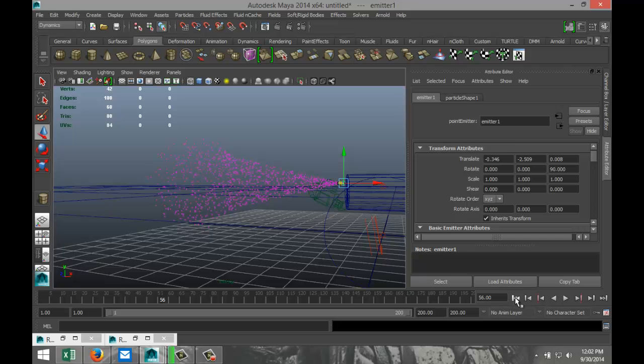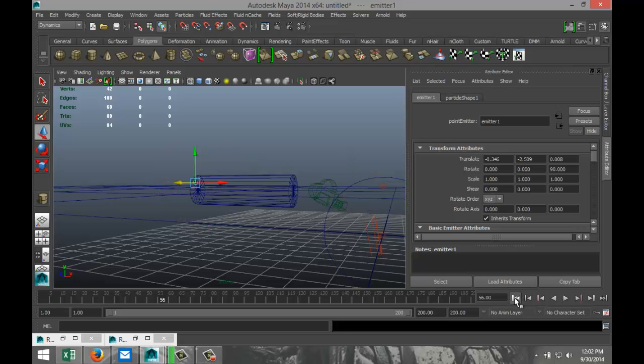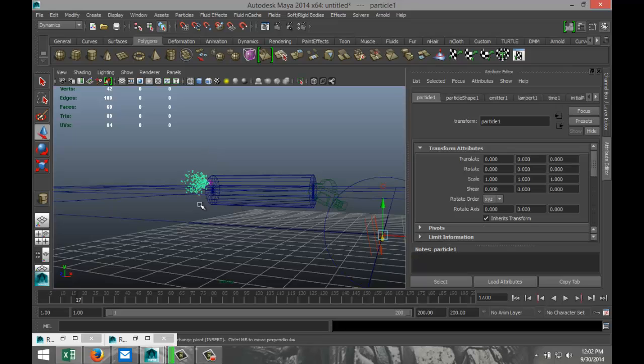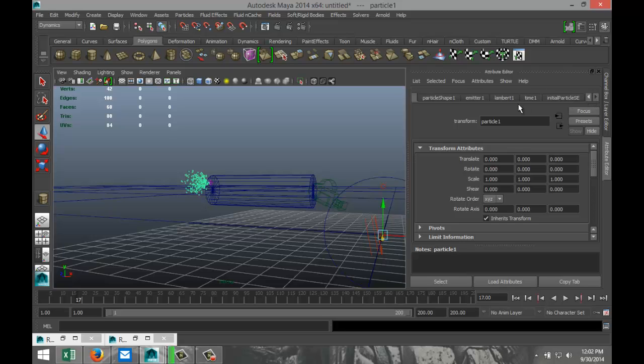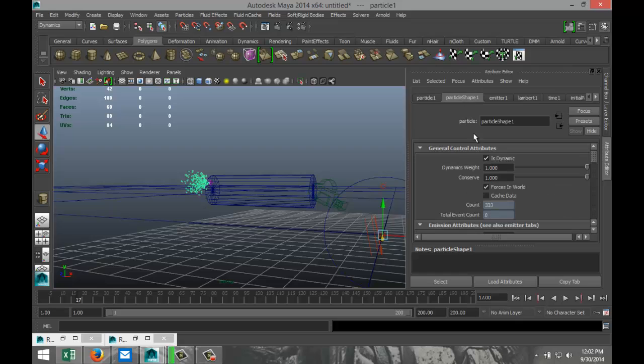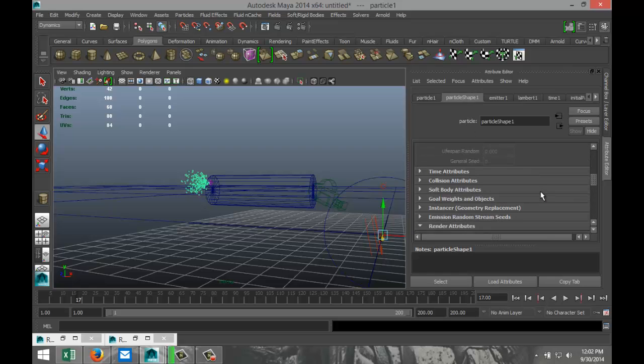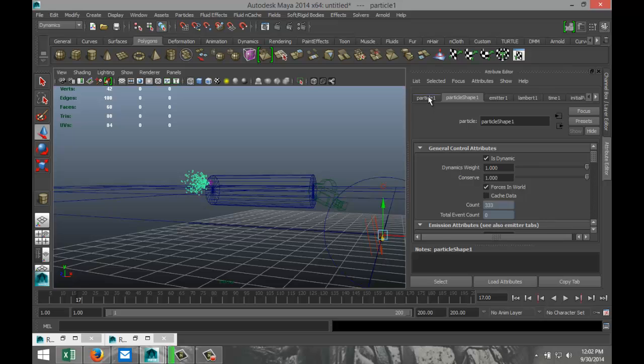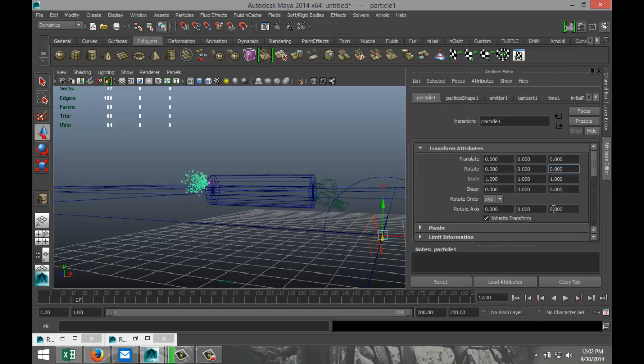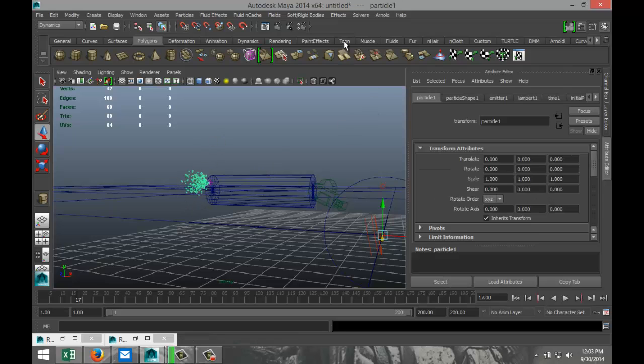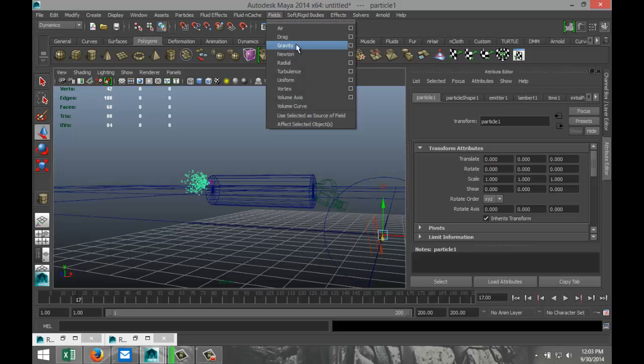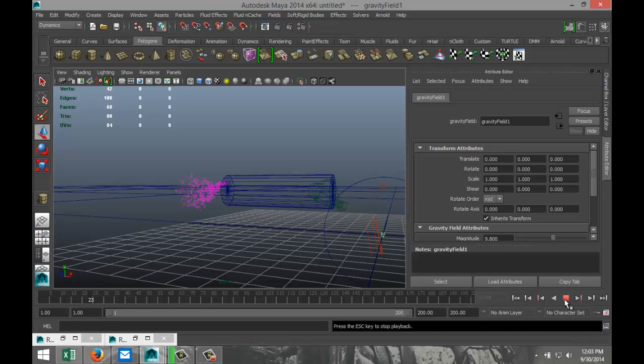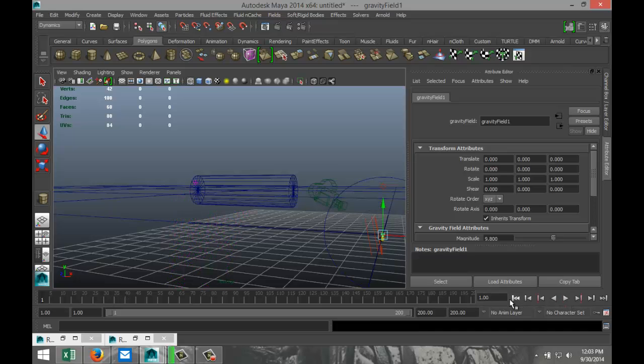I'm going to go back to frame one, play a little bit, stop it somewhere here. Now we're going to select our particles. Now what's important here is that bubbles usually go up, right? So let's see where we're at with our particle shape here. Just bear with me for a sec guys, just need to find this. Hang on. All right, so we're going to select our particles.